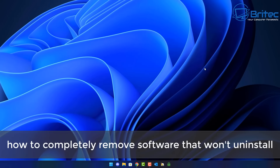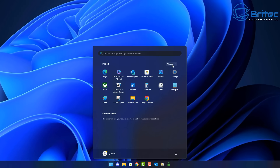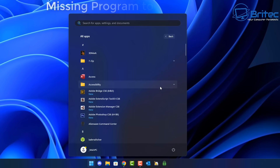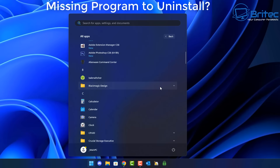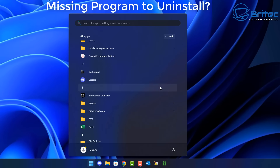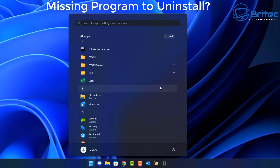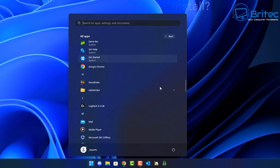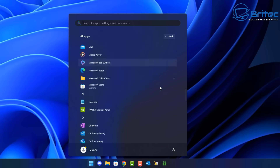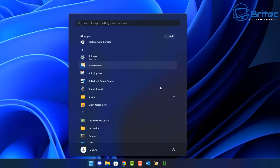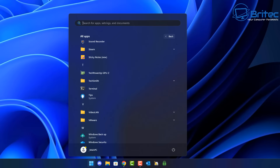I'm going to show you how to completely remove software that won't uninstall. A lot of people have installed software in the past and find out that the software is not listed in All Apps on Windows 11 or Windows 10, and they want to uninstall it but can't find a way to uninstall it from their computer. Today I'm going to show you how we can go about uninstalling all of the remnants and all of the program from your computer.